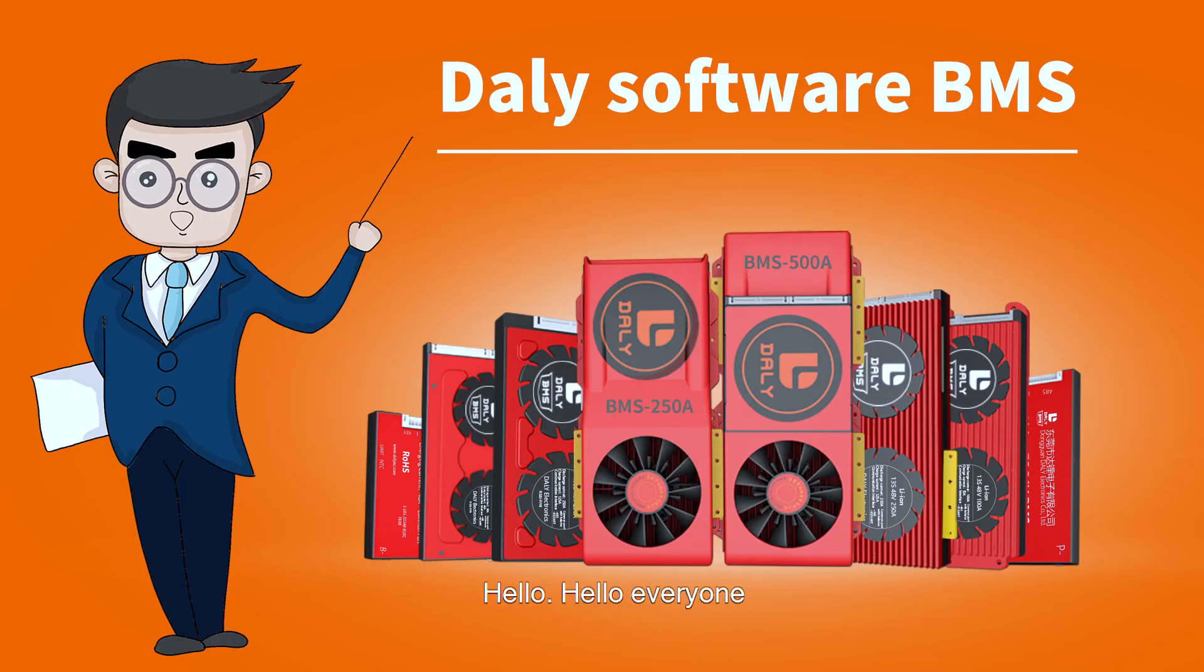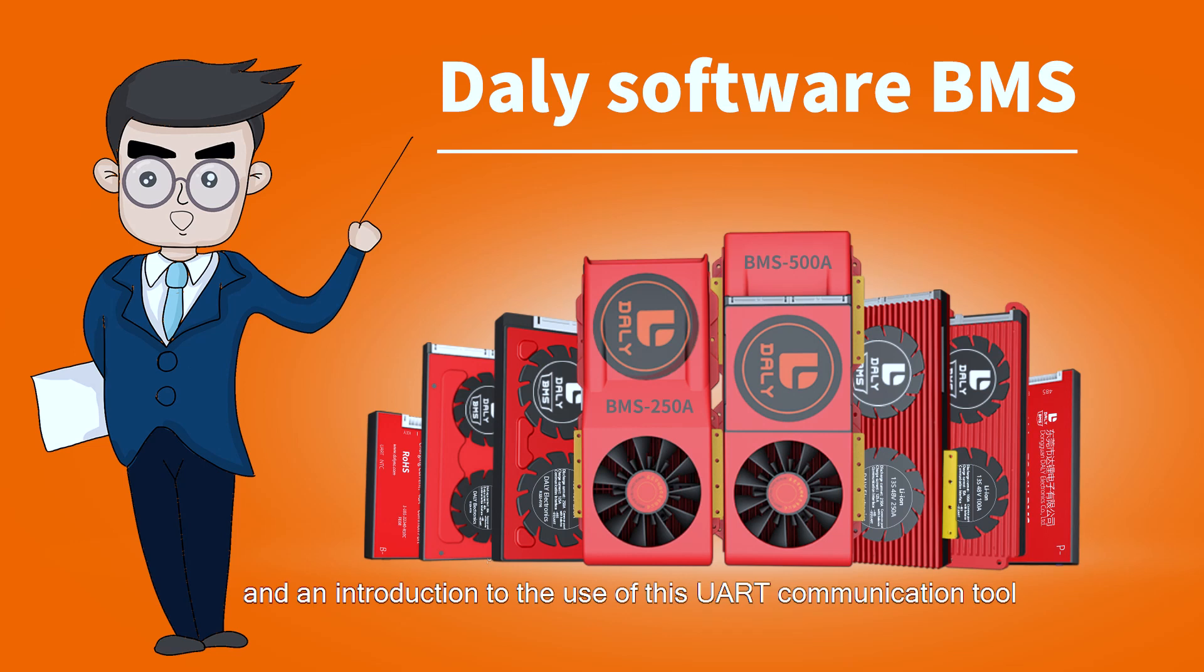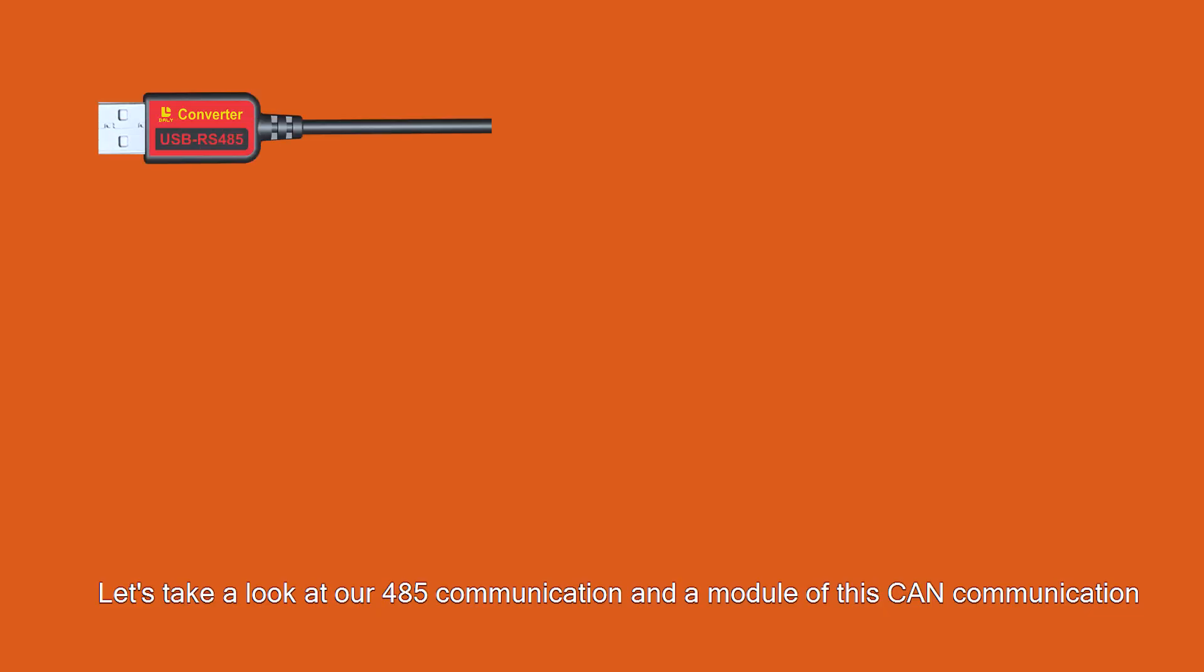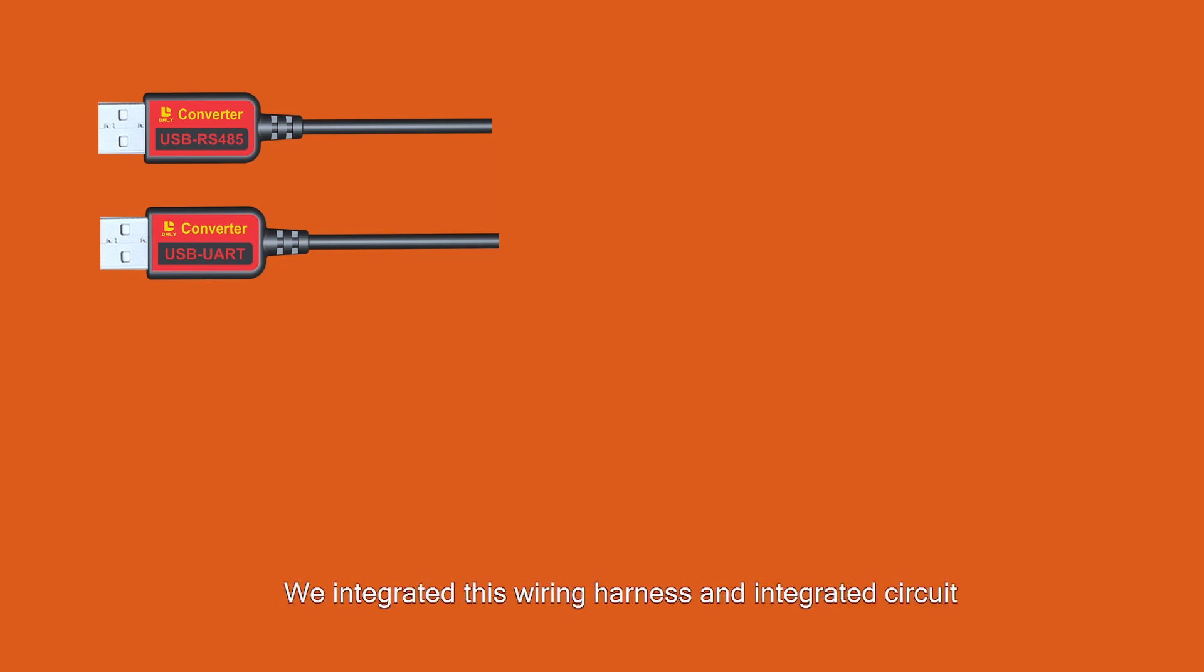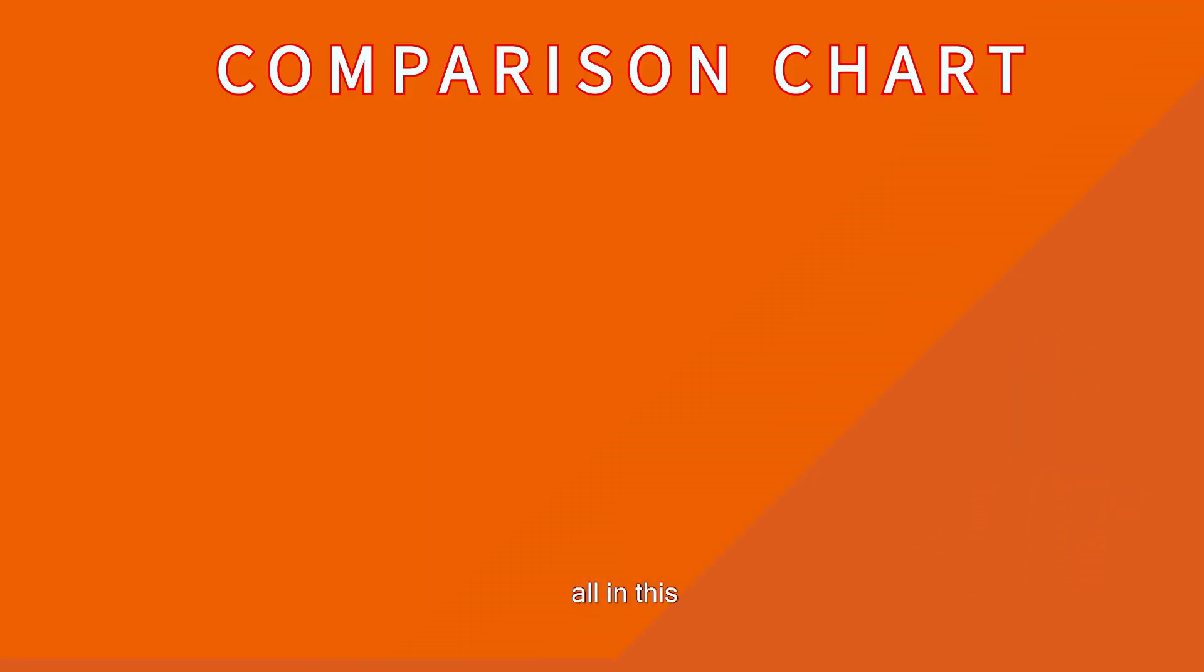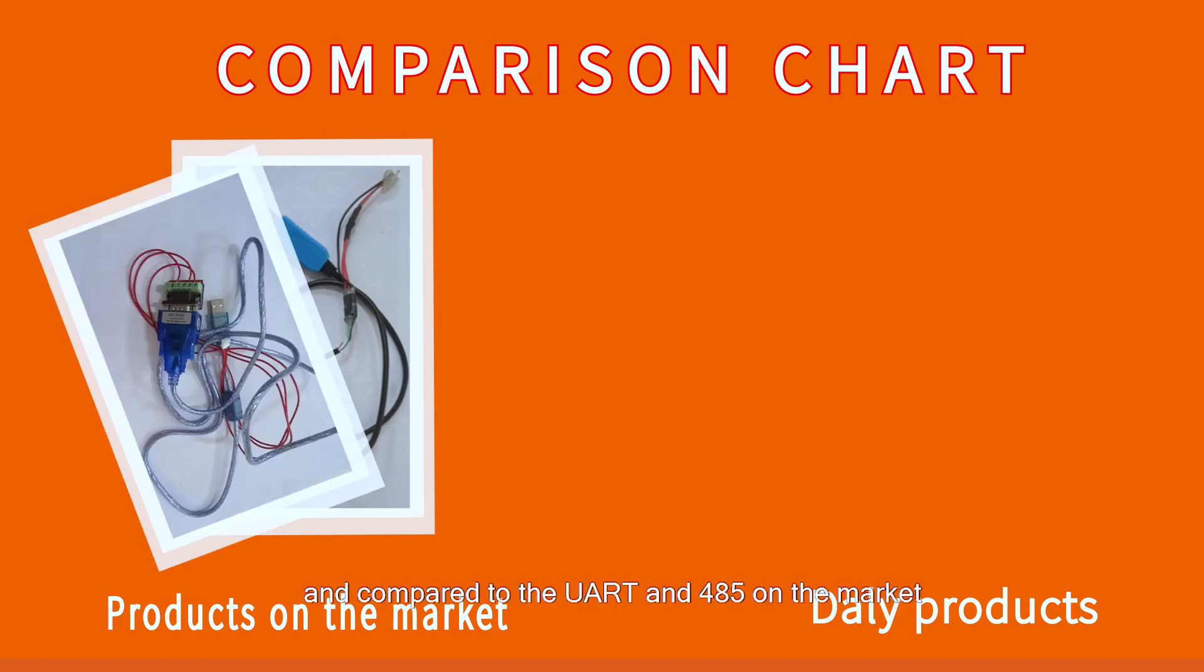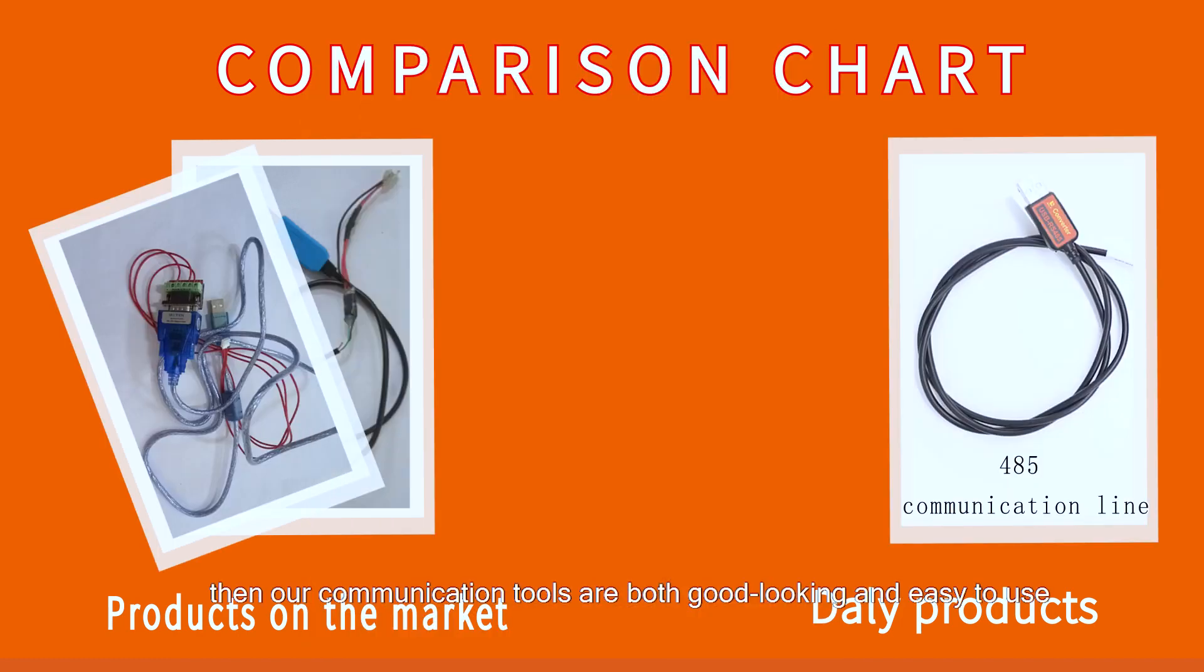Hello everyone, let me explain our 485 communication tool and UART communication tool. First, let's look at our 485 communication module. Its appearance has been upgraded - we integrated the wiring harness and integrated circuit. Compared to the UART 485 on the market, our communication tools are both good-looking and easy to use.